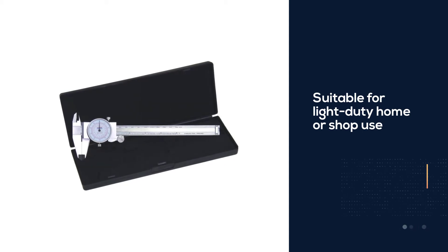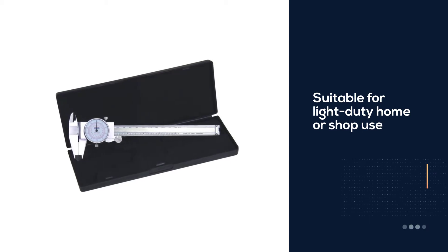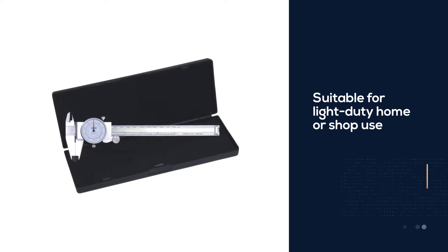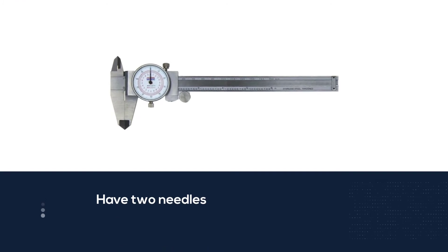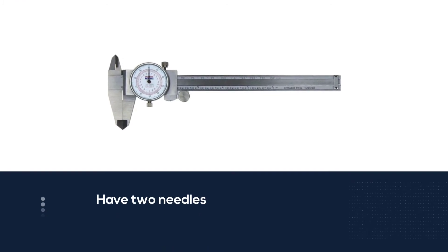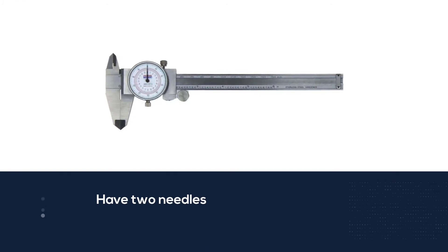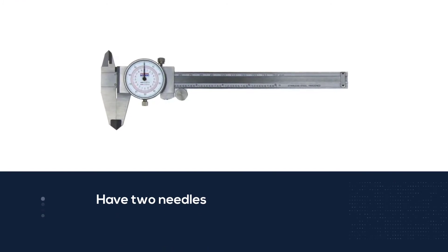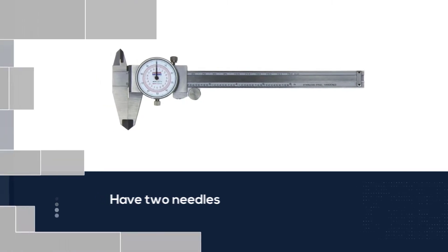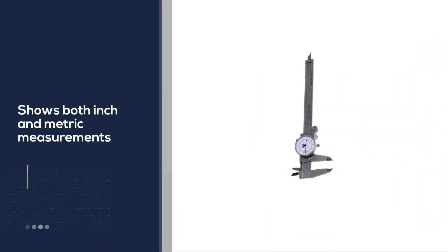It's an excellent option for light duty home or shop use. This is one of the few dial calipers that have two needles and shows both inch and metric measures on the dial, making it very versatile.